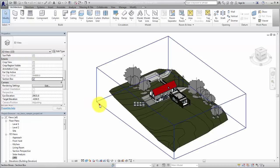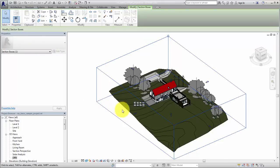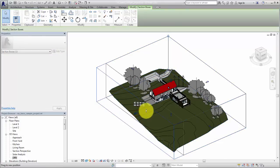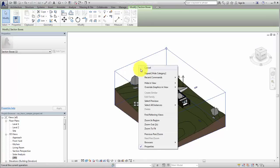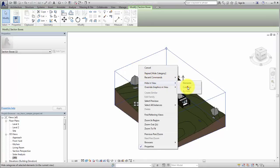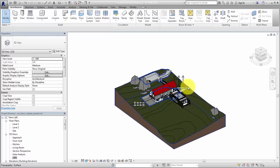Select the section box and use the grip controls to resize the extents. Right-click and select to hide the section box so it is no longer visible in the view.